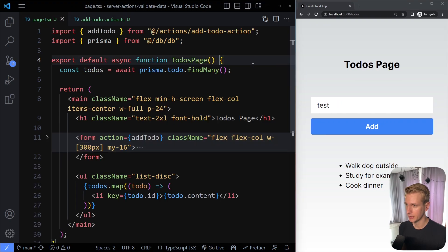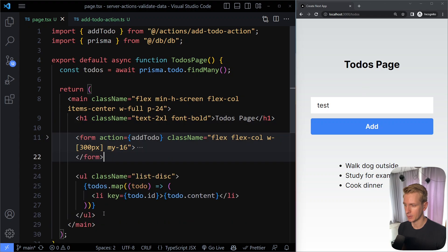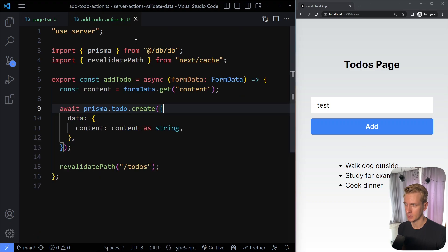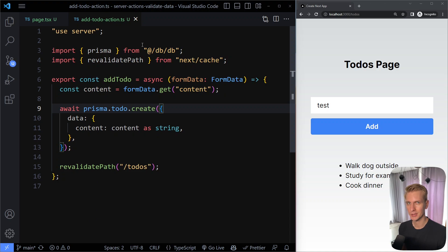Here we just have a simple to-dos page that's fetching the to-dos from the database. We have an h1, we have the form (collapsed here), and we have the list where we map over all the to-dos. This form is using a server action called add to-do, defined in its own separate file with use server at the top.